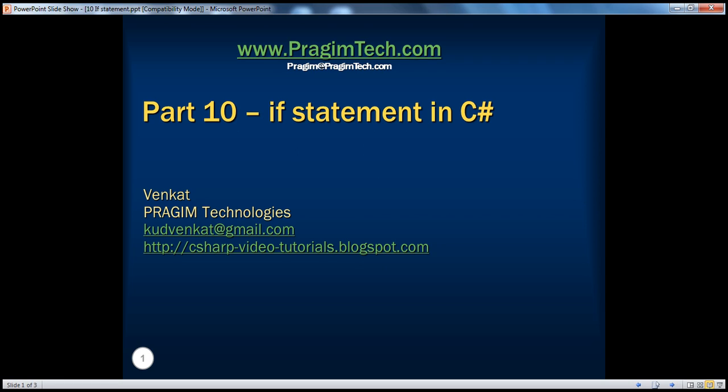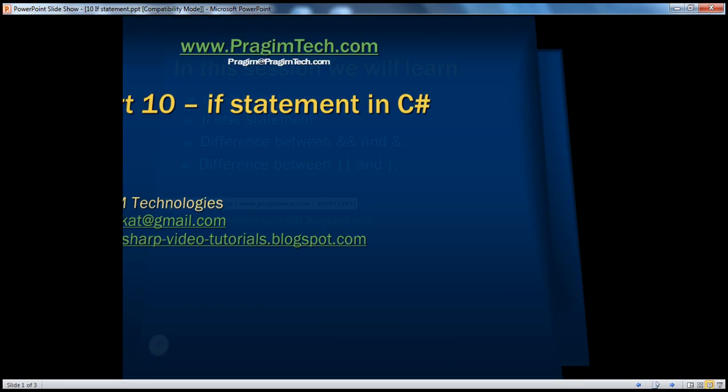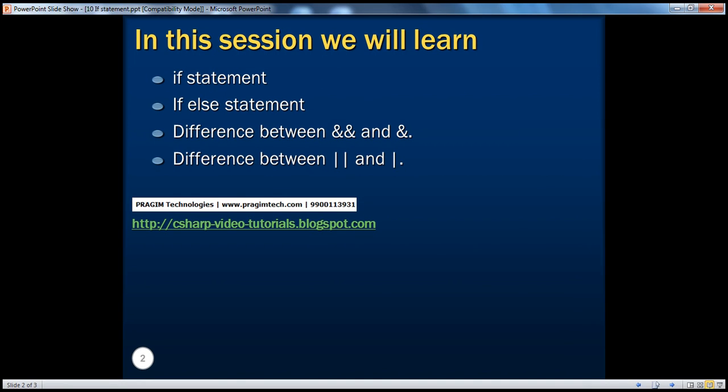Hello, welcome to Brazim Technologies. I'm Venkat. This is part 10: If Statement in C#. The if statement is actually a conditional statement. In C#, there are two types of conditional statements: if statement and switch statement. In this session, we'll talk about if statement. In the next module, we'll talk about switch statement.